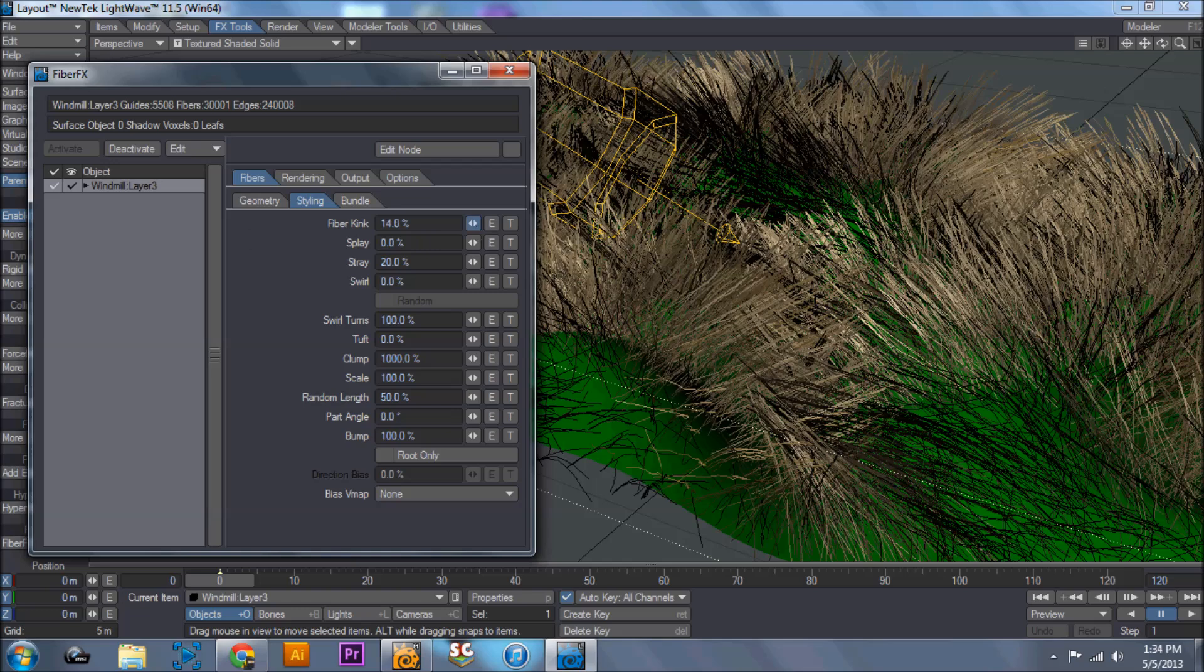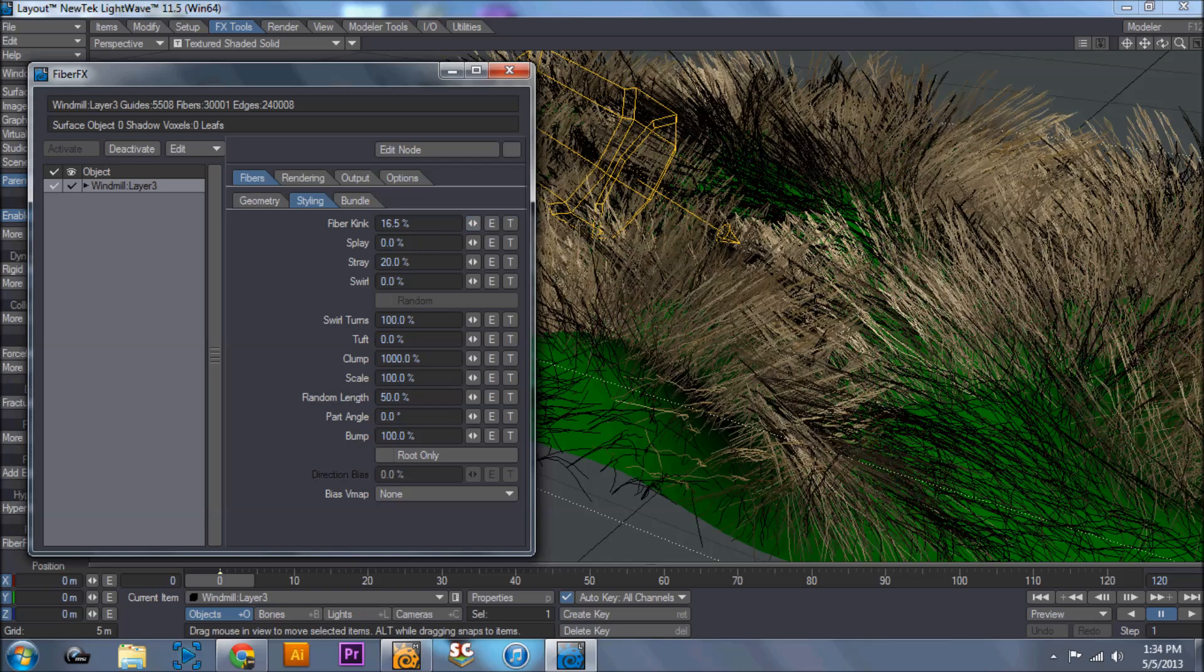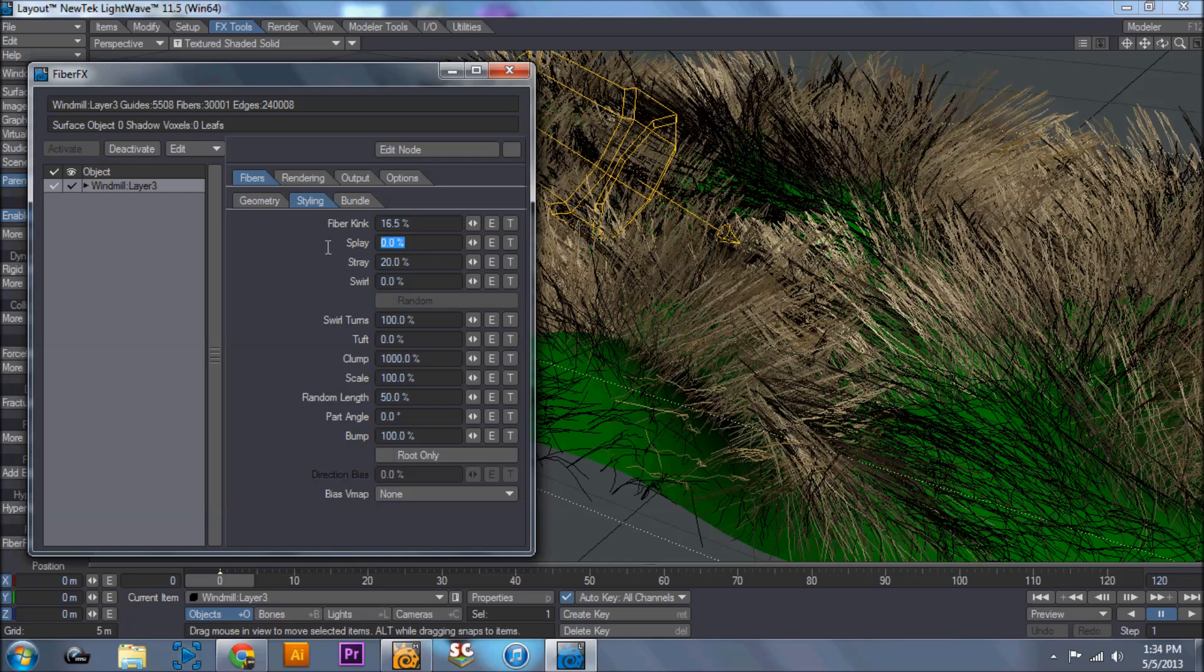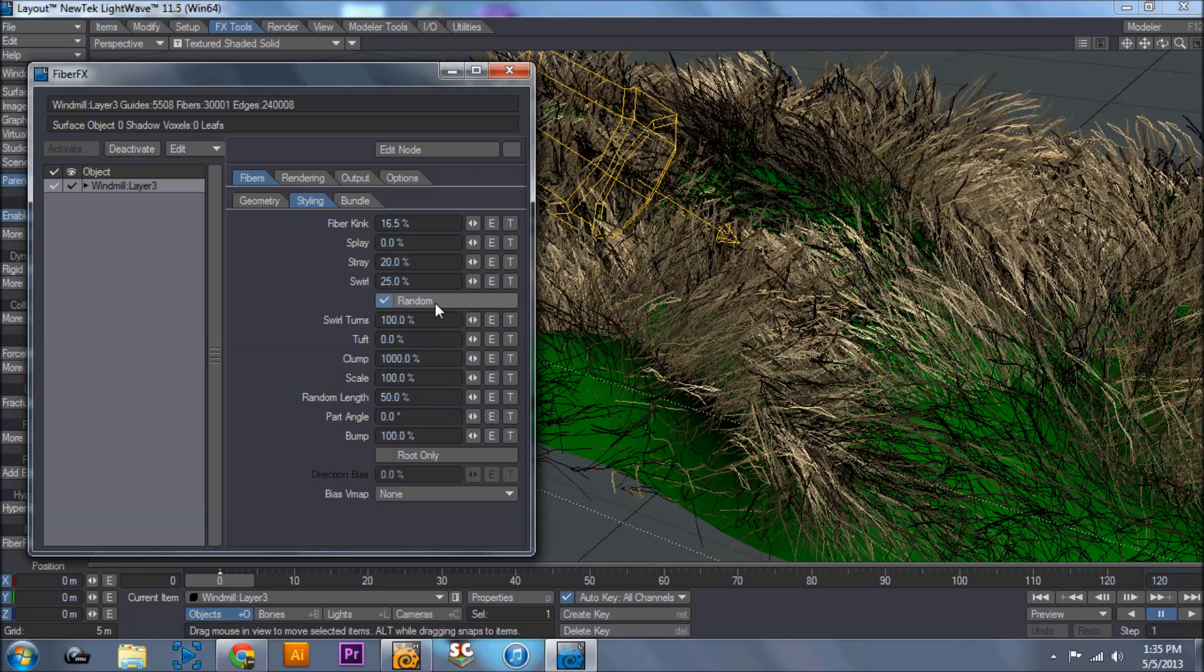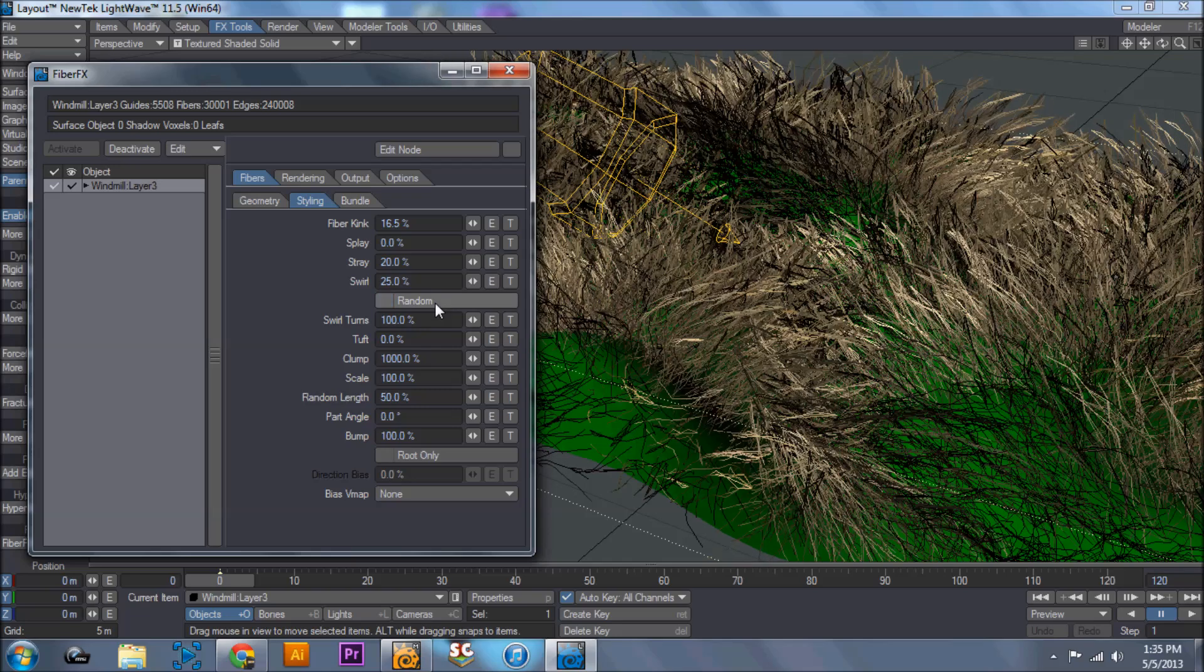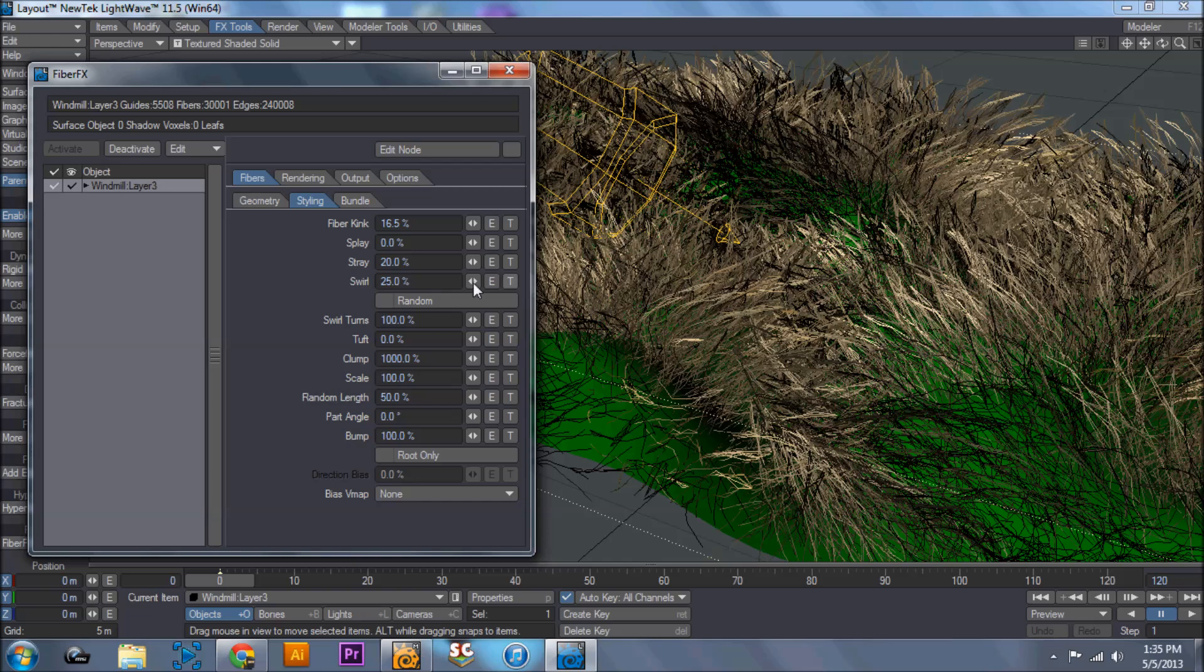Kink is how much it bends. I haven't really had a use for this. Splay is when it comes out, it splits off from each other. Sometimes I use that depending on what I'm doing. I haven't really used stray. Swirl is pretty self-explanatory. It actually just twists it, which can give you a really good look if you're trying to do hair. And obviously if you click random, it does it randomly.